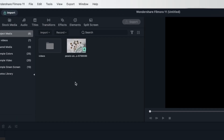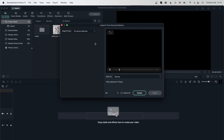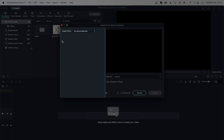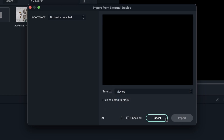You can also import from external devices. If you have a USB or a hard drive, you can just click on this and it will open up. Right now we have nothing plugged in, so it says no device detected. But if you did have something it would show up here. You get to save it to your local device first, so that once you unplug that external device nothing happens to your project. You can check items and filter through pictures, live photos, or videos.